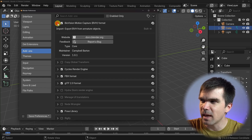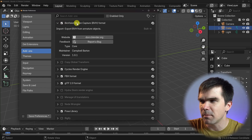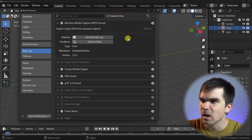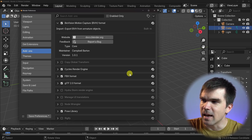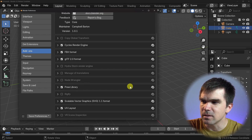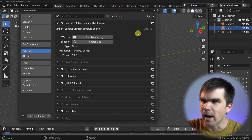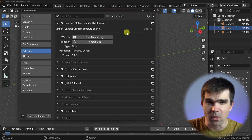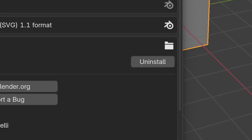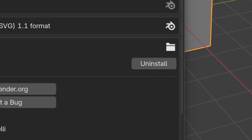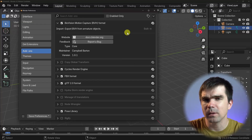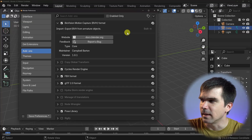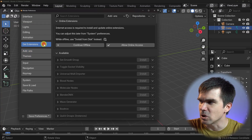In the add-on section, you'll still be able to enable and disable add-ons, go to the documentation, and you'll notice that the add-ons listed here are actually built-in and you won't be able to uninstall them. You will be able to uninstall the legacy add-ons that you install. Now let's take a look at the 'Get Extensions' section.